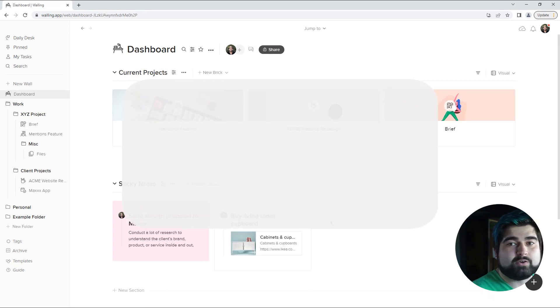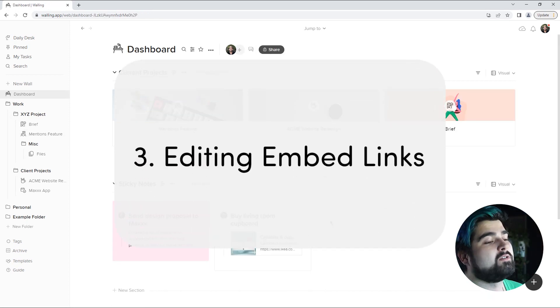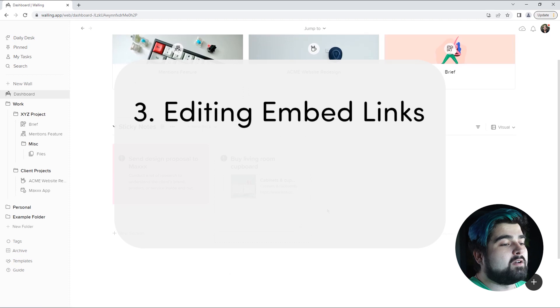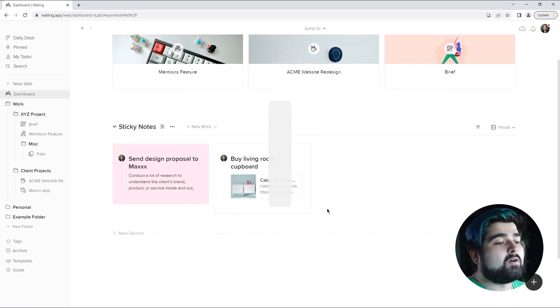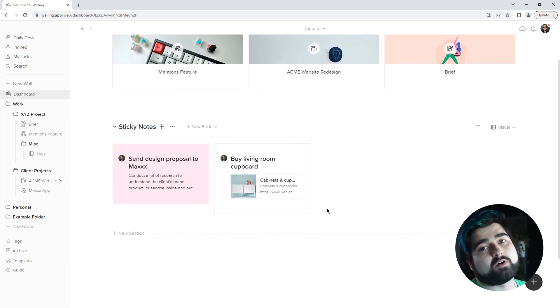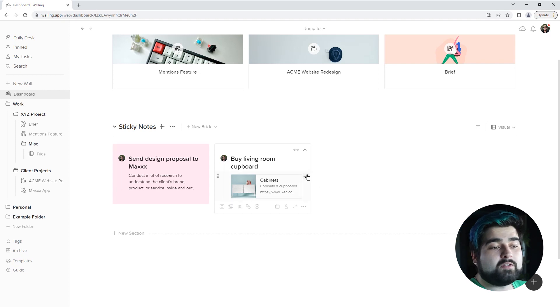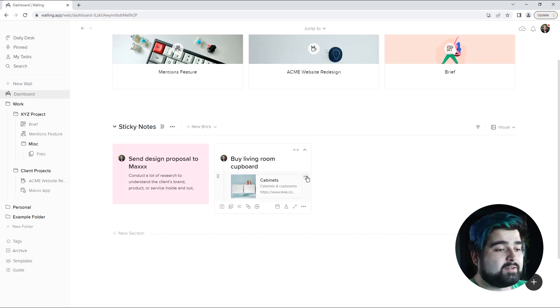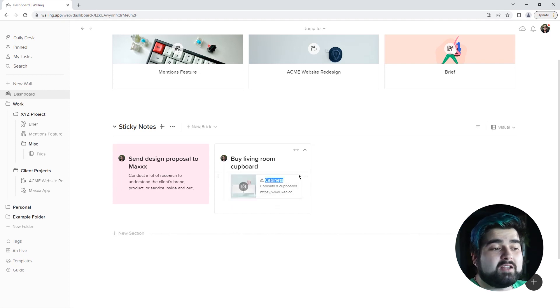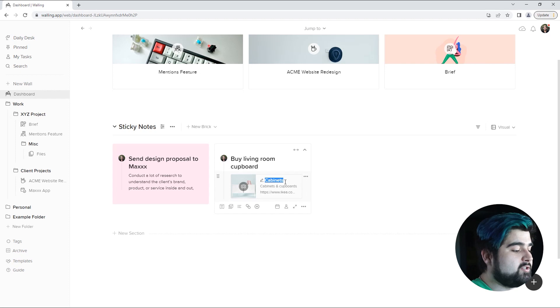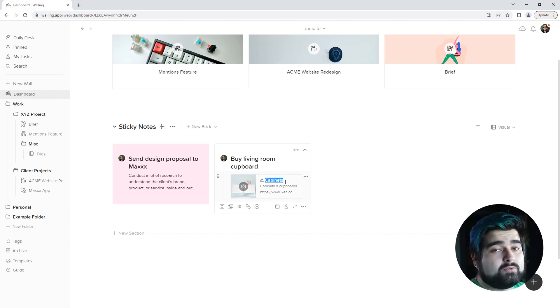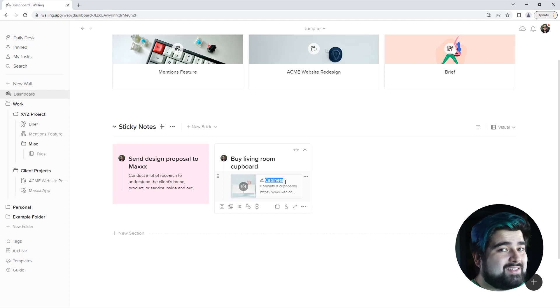Number three is editing your bookmarks. So that can be done on all bookmark links and embed links that you put into Walling. If you go to the three dots next to the embedded link you can actually hit edit embed and so you can change your title of your link to something more relevant to what you have this link serving for.